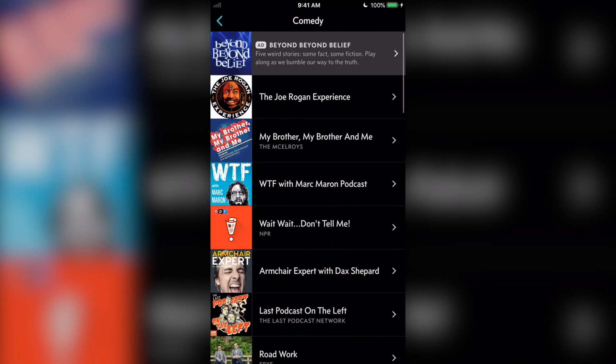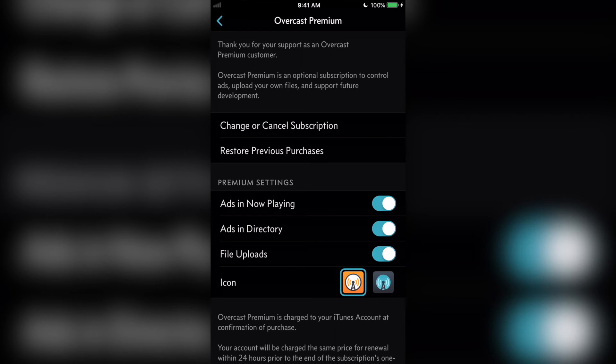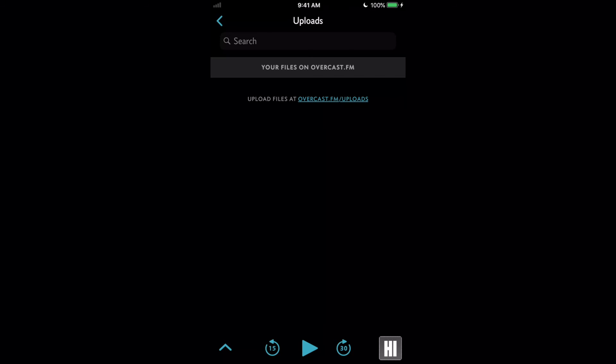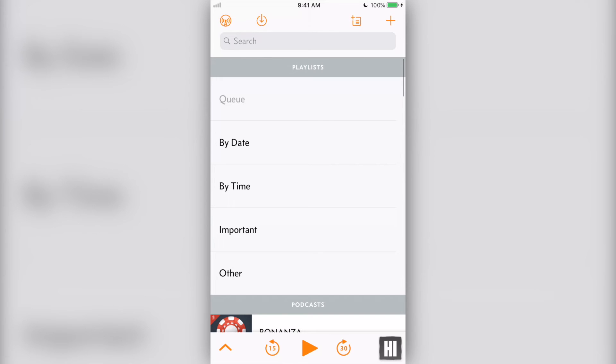Ads will only display in the directory and in the now playing screens. If you don't want to see ads, you can purchase Overcast Premium for $10 a year, which also gives you the ability to upload your own files into Overcast. As a podcaster, I use this feature to test my episode's audio and chapter markers before releasing them to the public.